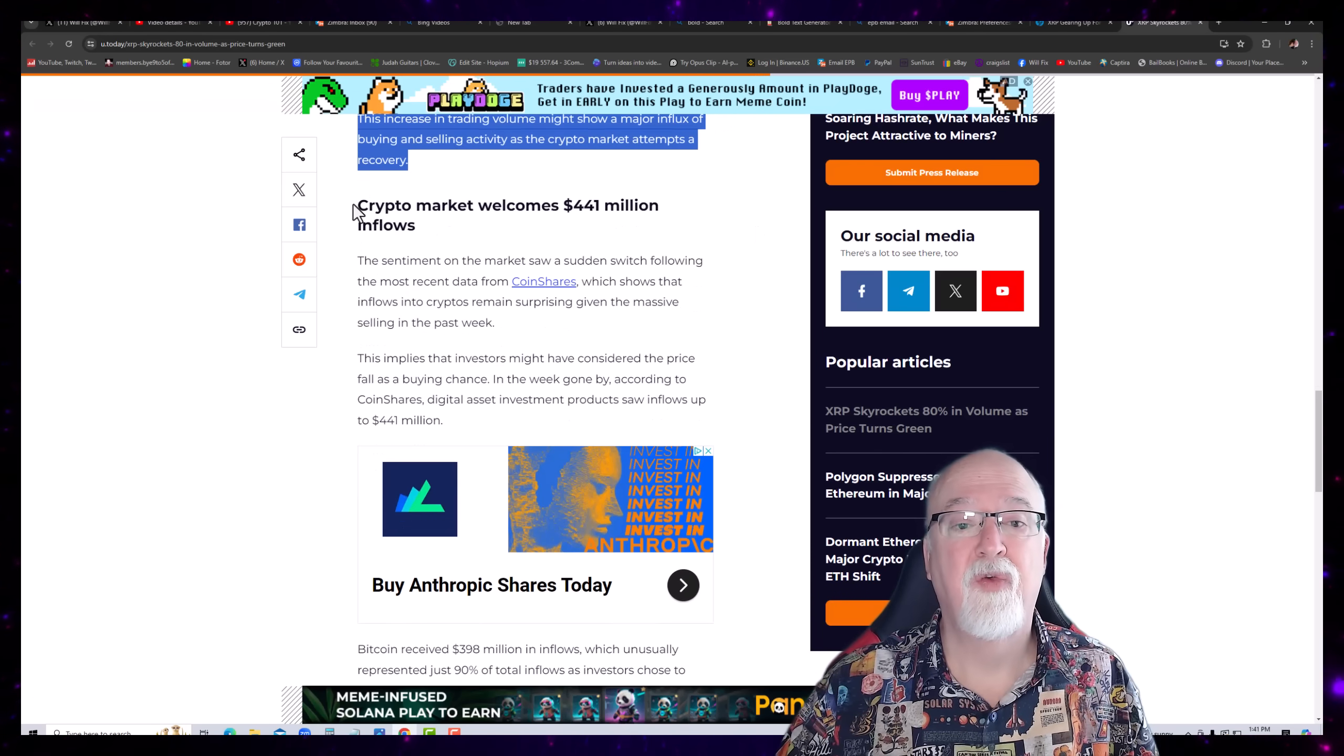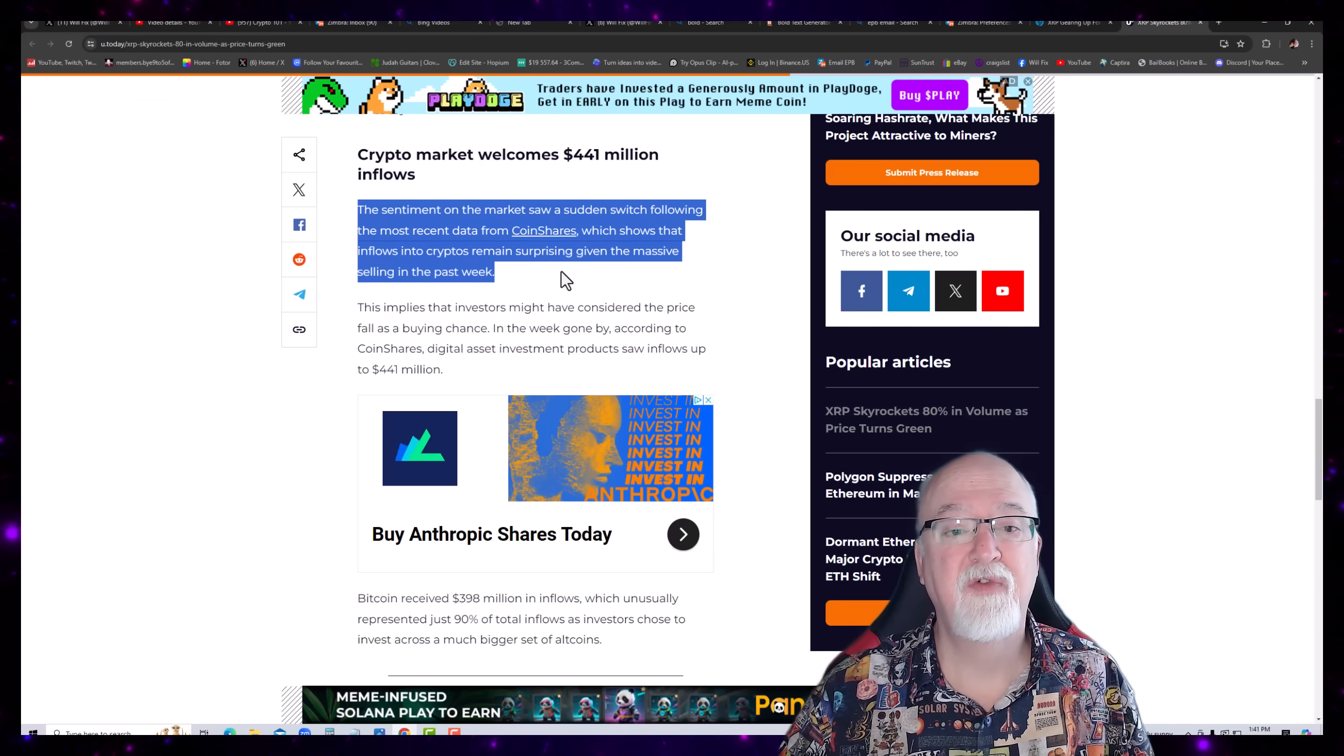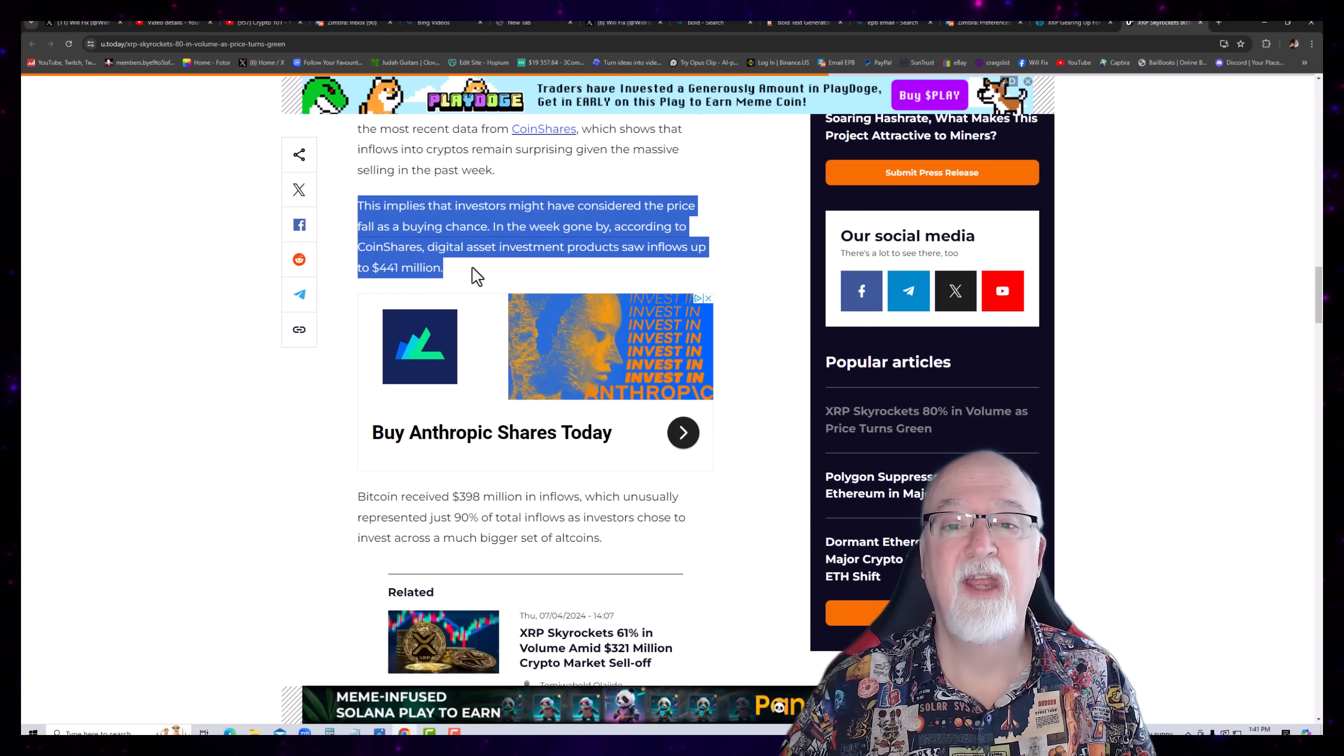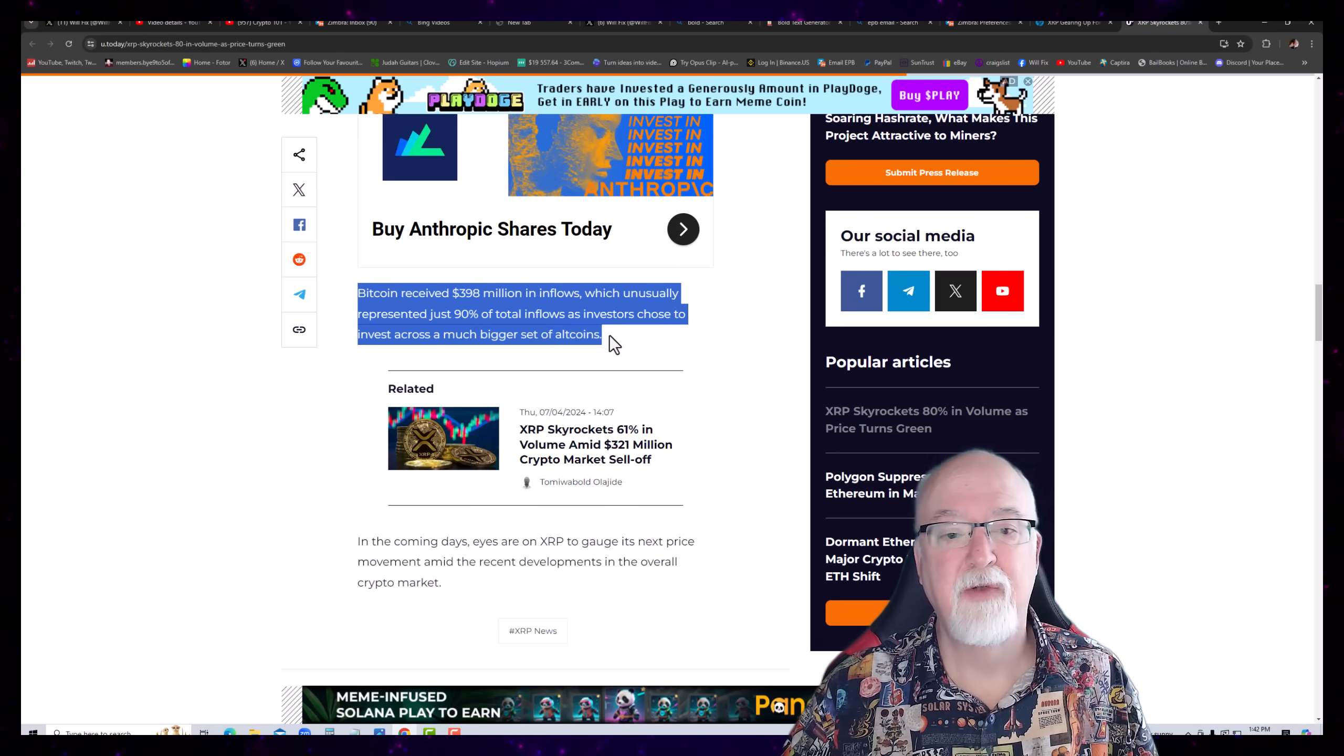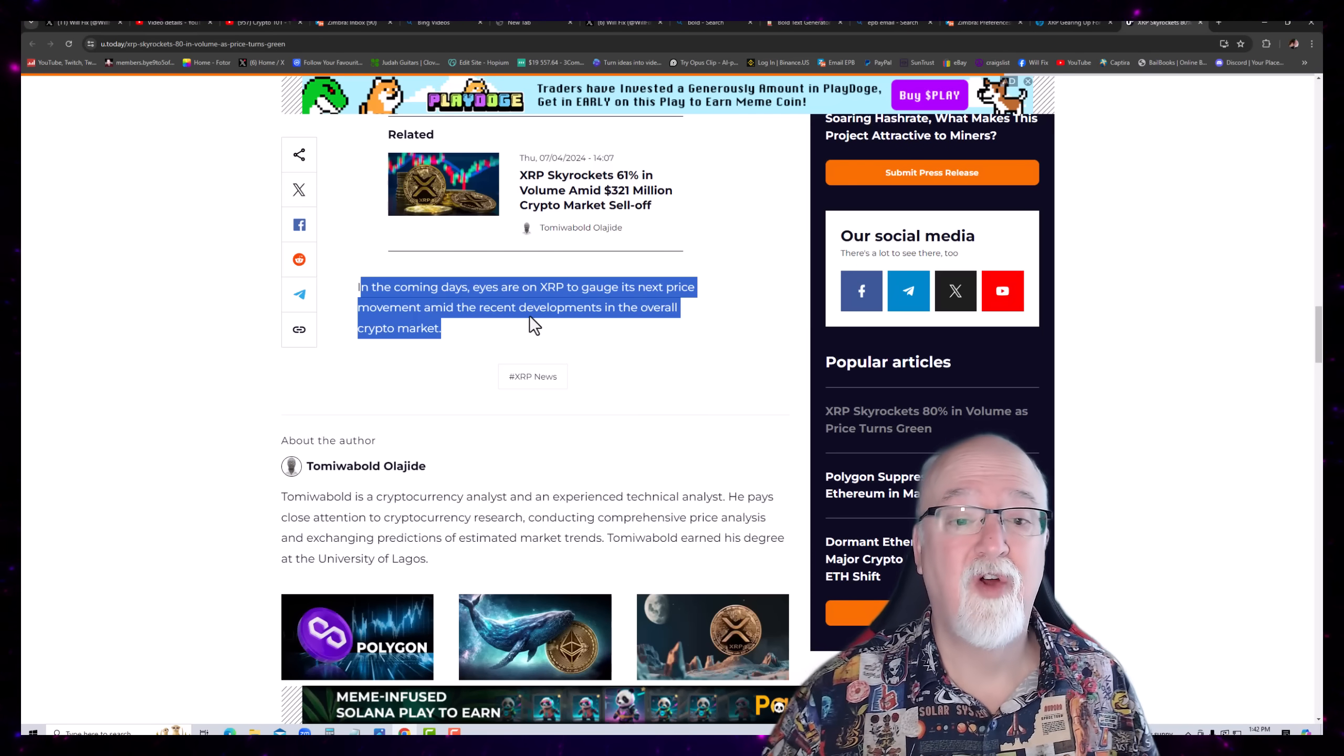Look, crypto market welcomes $441 million in inflows. The sentiment on the market saw a sudden switch following the more recent data from coin shares, which shows that inflows into crypto remain surprising given the massive selling in the past week. This implies that investors might have considered the price fall as a buying chance in the week gone by, according to coin shares. Digital asset investment products saw an inflow of $441 million. Alright. Bitcoins received $398 million of inflows, usually represented just 90% of the total inflows as investors chose to invest across a much bigger set of altcoins. In the coming days, eyes on XRP to gauge the next price move amid the recent developments in the overall crypto market.